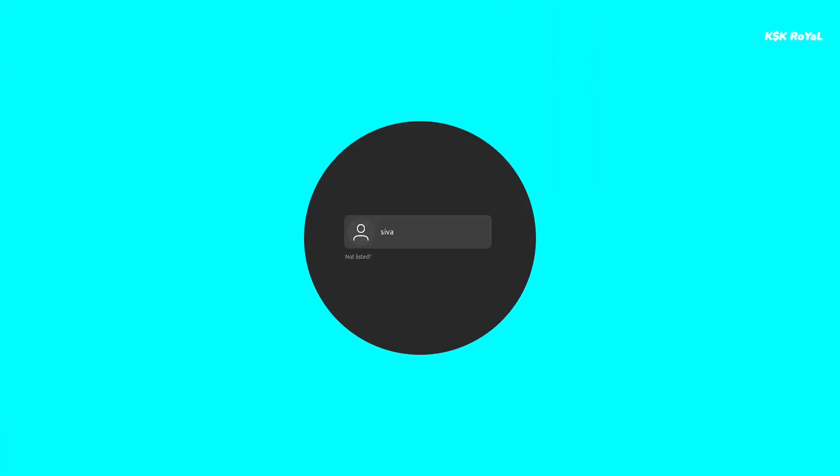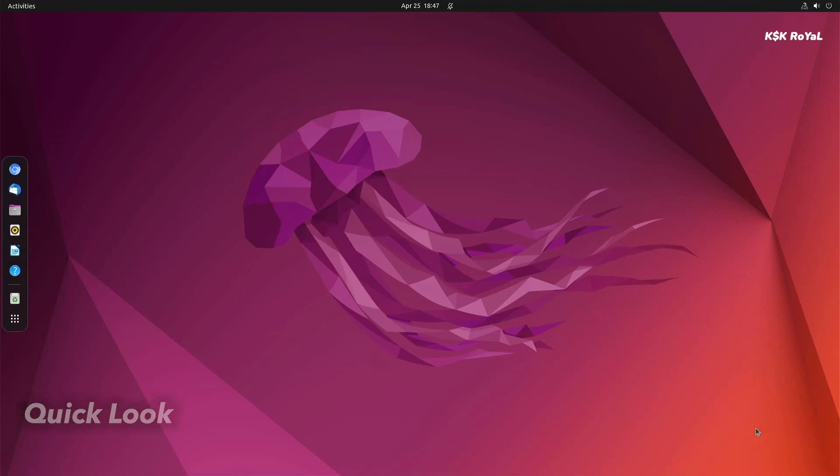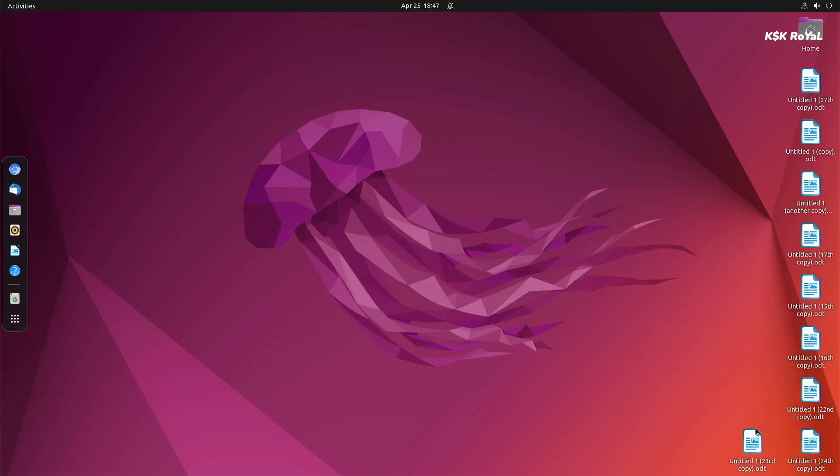So this is the default desktop you get in Ubuntu 22.04. If you are coming from 20.04, you may notice many visual improvements and changes throughout the system.